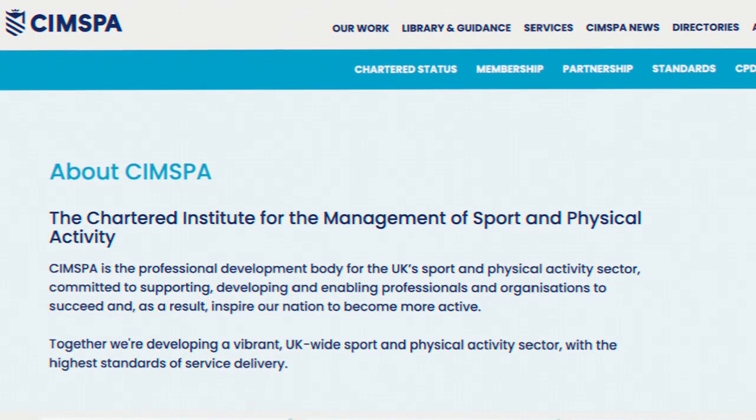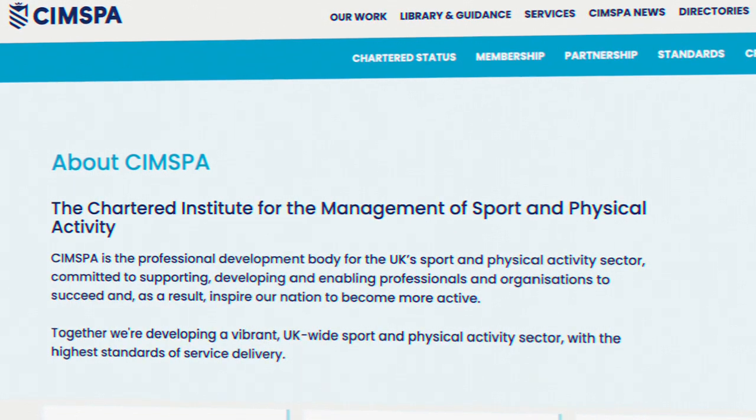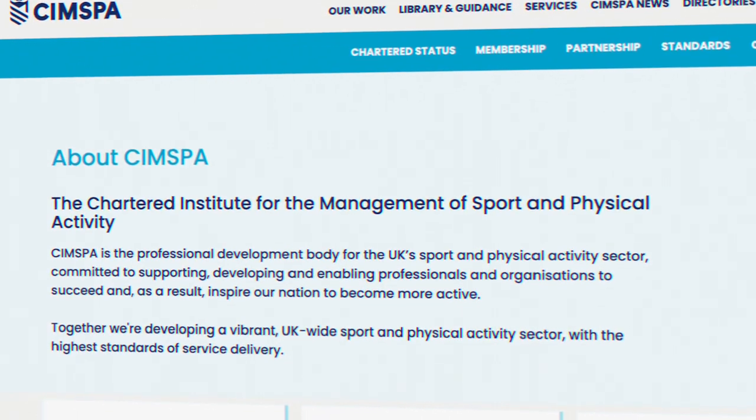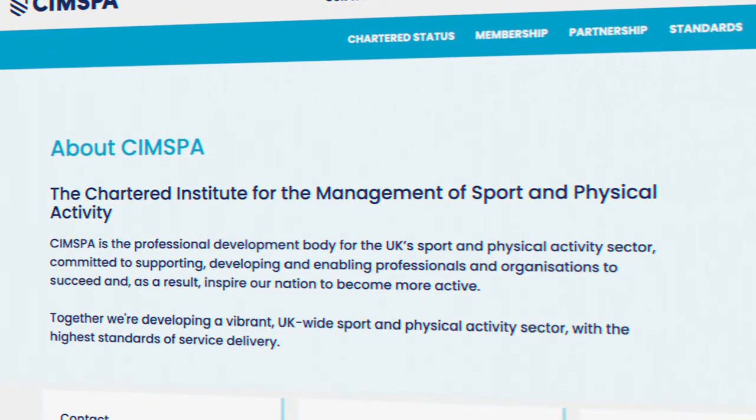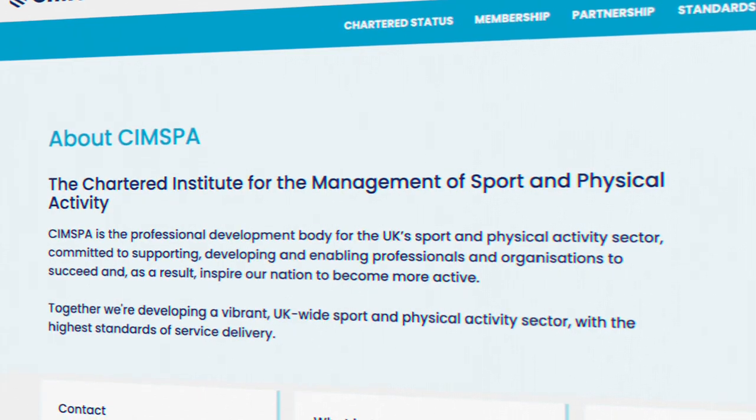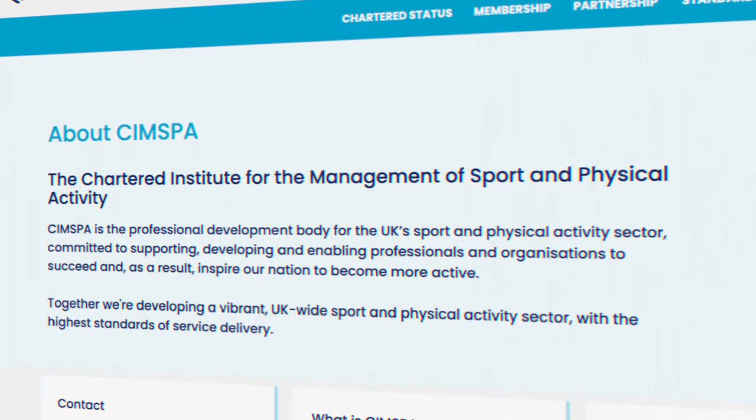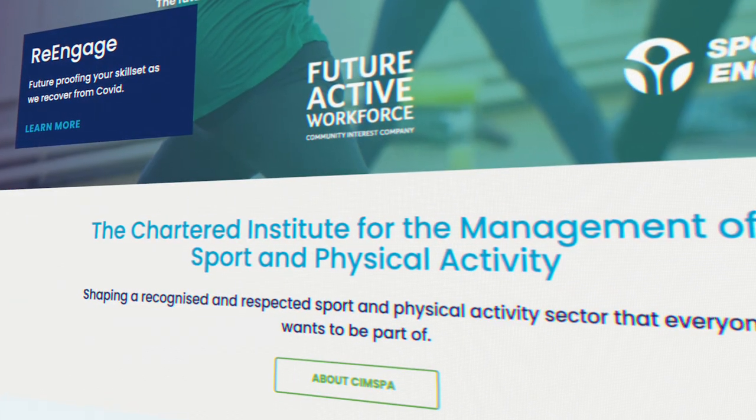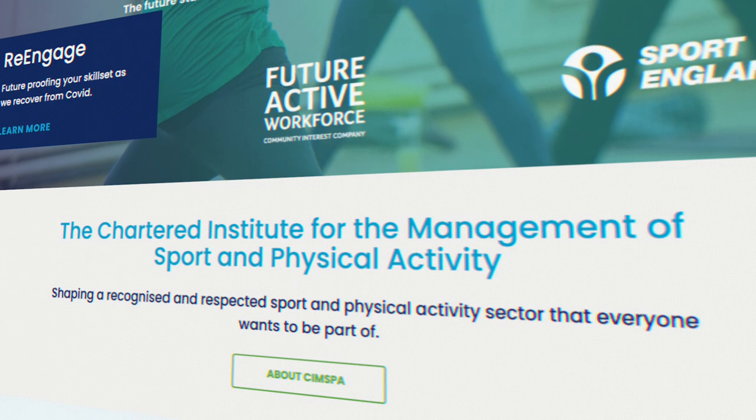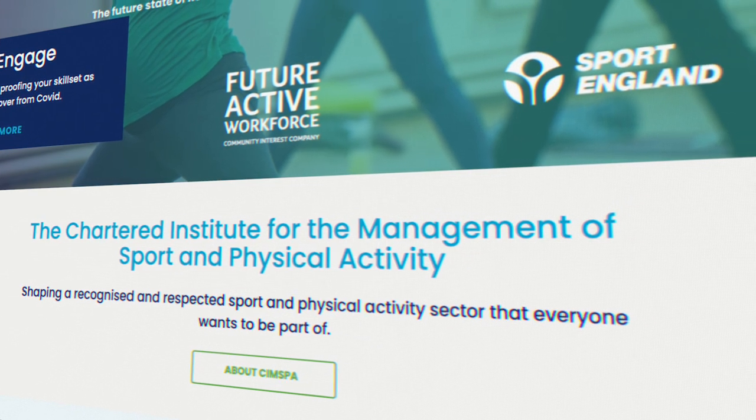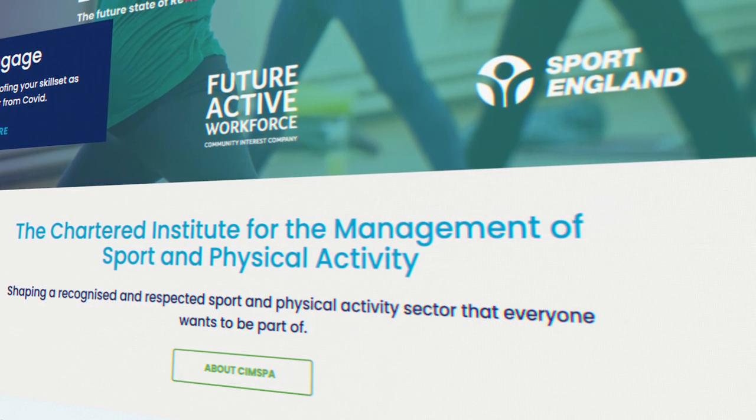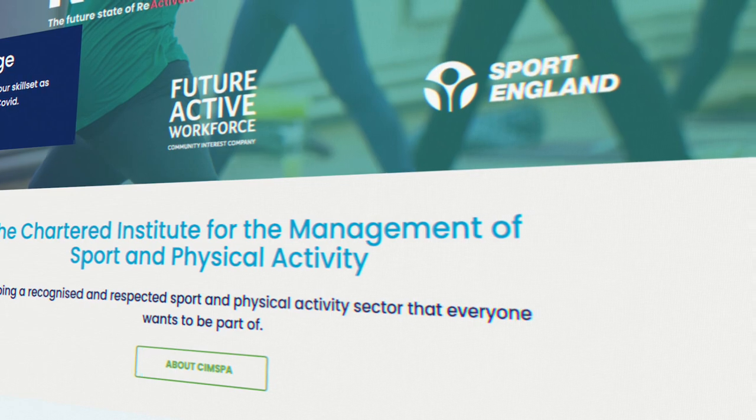CIMSPA stands for the Chartered Institute for the Management of Sport and Physical Activity, and they play a huge role in personal training qualifications. The best UK personal training courses should all be recognized by CIMSPA. CIMSPA is an independent institute that is backed by Sport England to help set the standard of personal trainers entering the industry.